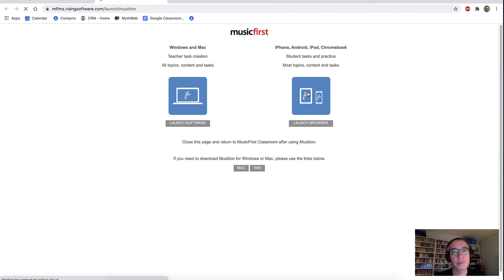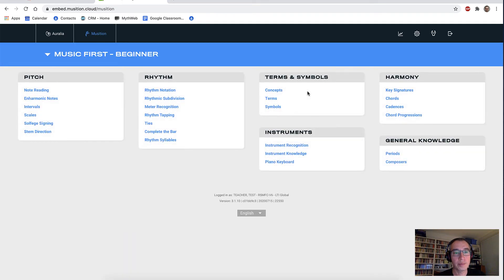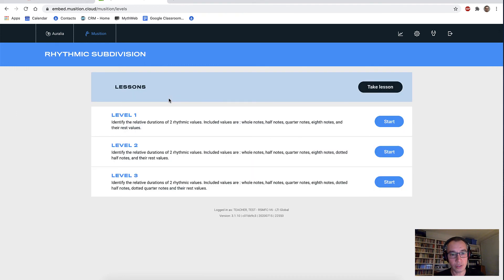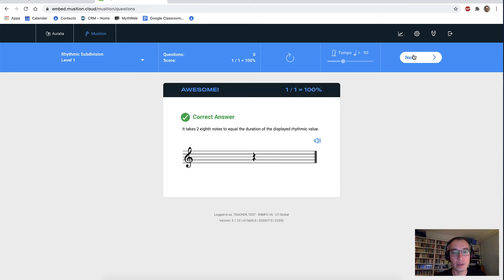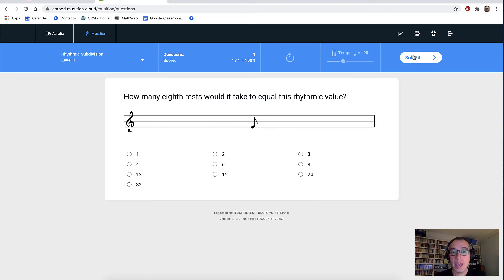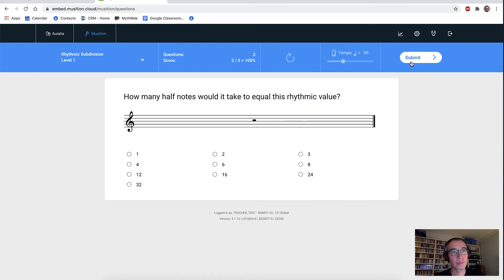Just launching Musician. We'll use the beginner syllabus right now and start by looking at rhythmic subdivision, a great topic for younger students. We have questions such as: how many eighth notes would it take to equal this rhythmic value? The answer here will be two. How many eighth rests would it take to equal this rhythmic value? And the answer would be one.